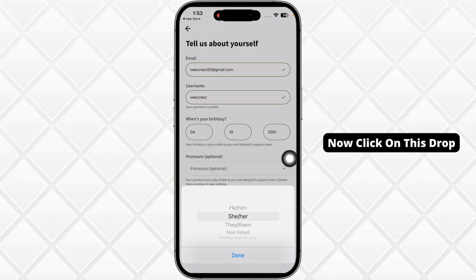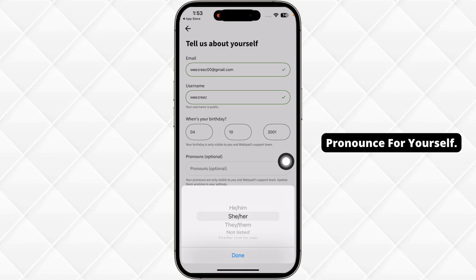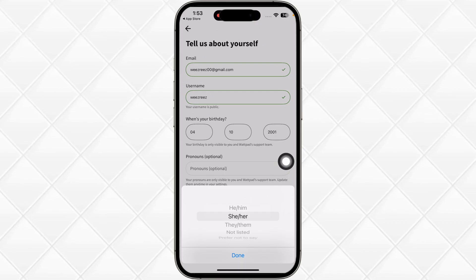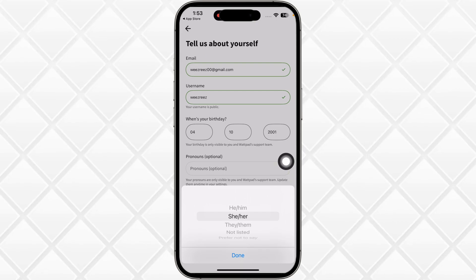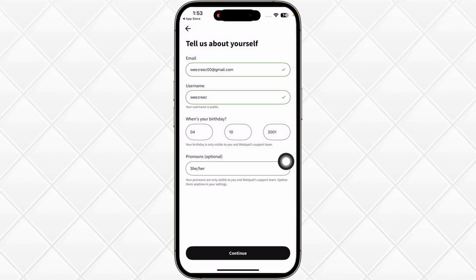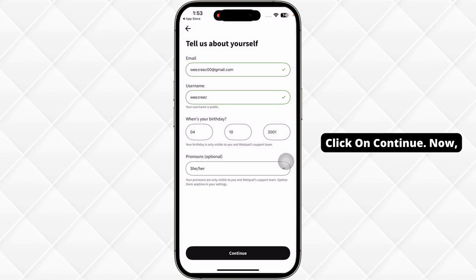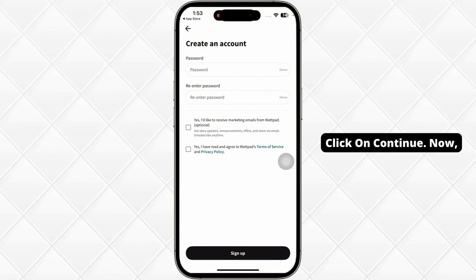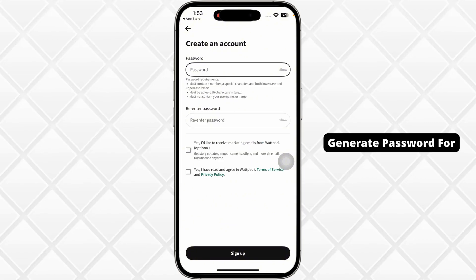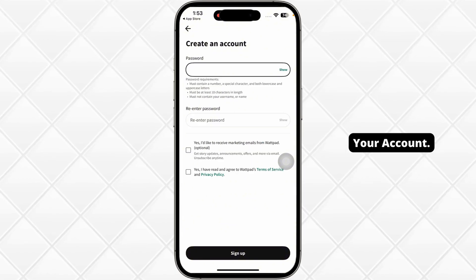Now click on the dropdown and select pronouns for yourself. After you fill this out, click on Continue. Now generate a password for your account.